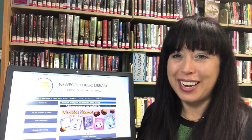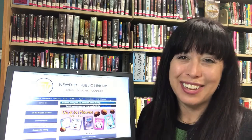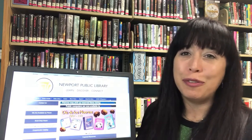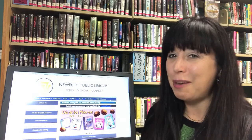Hi, I'm Vanessa with the Newport, Oregon Public Library, and I'm here to tell you about another great free resource available with your Newport Library card.